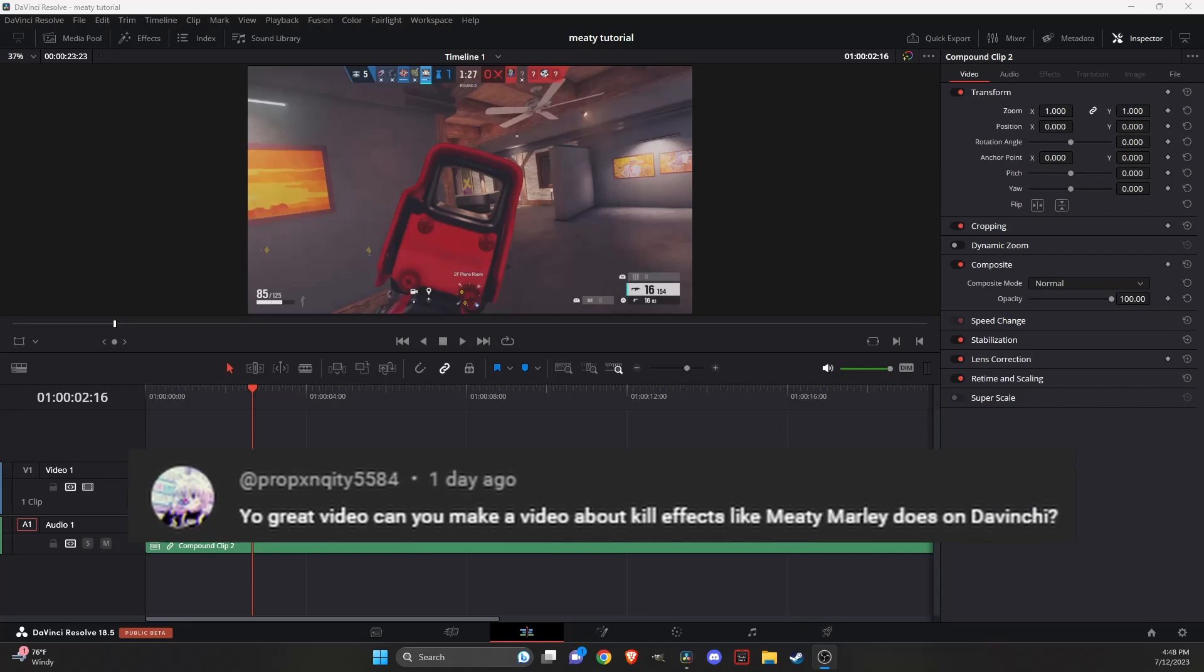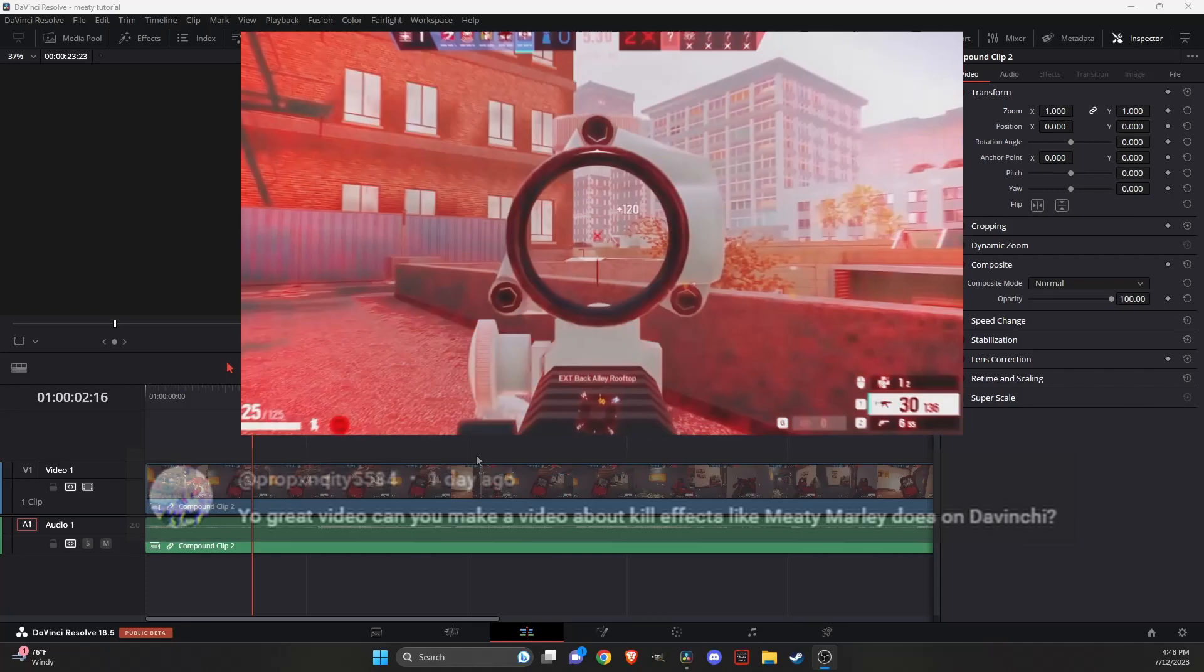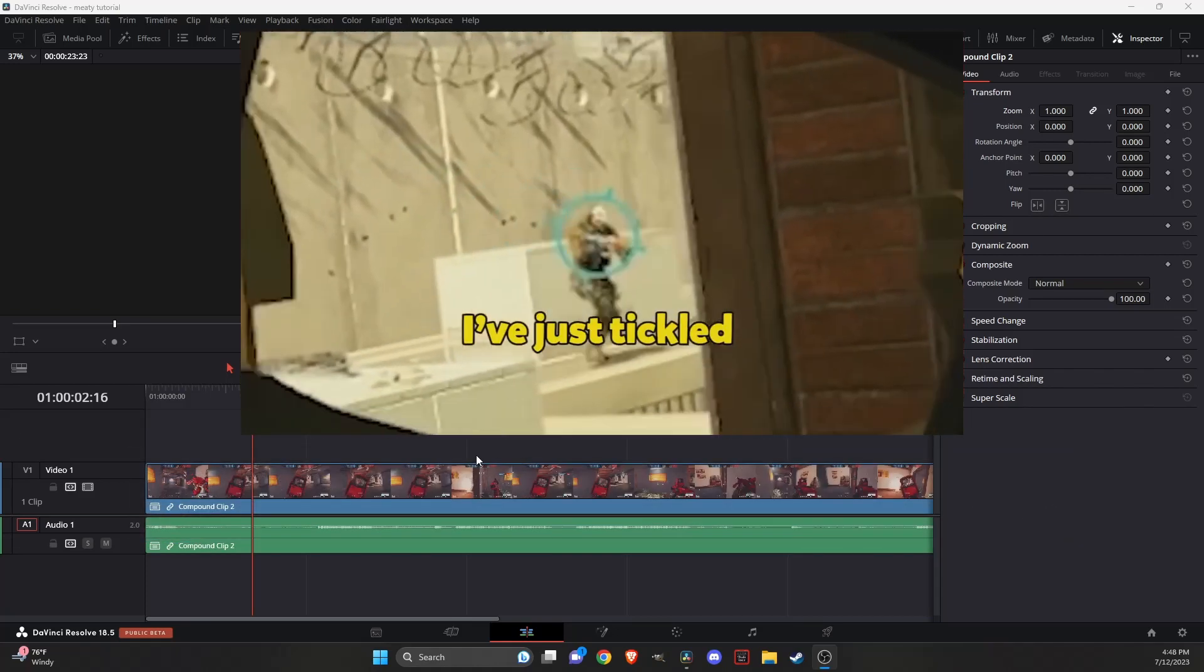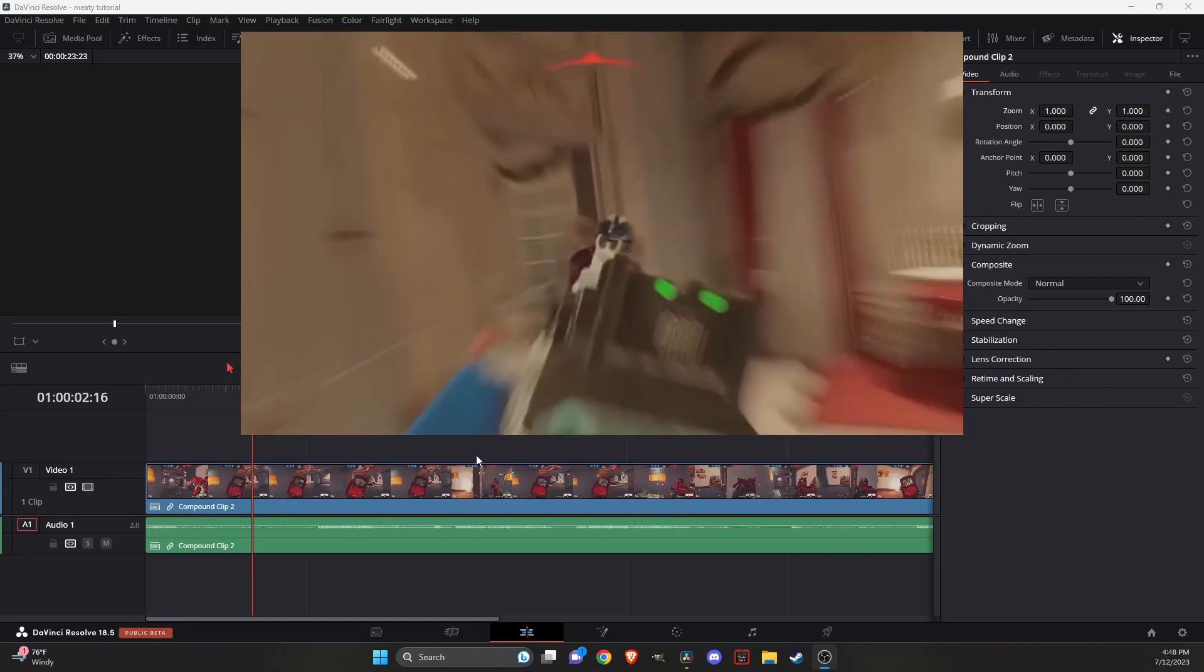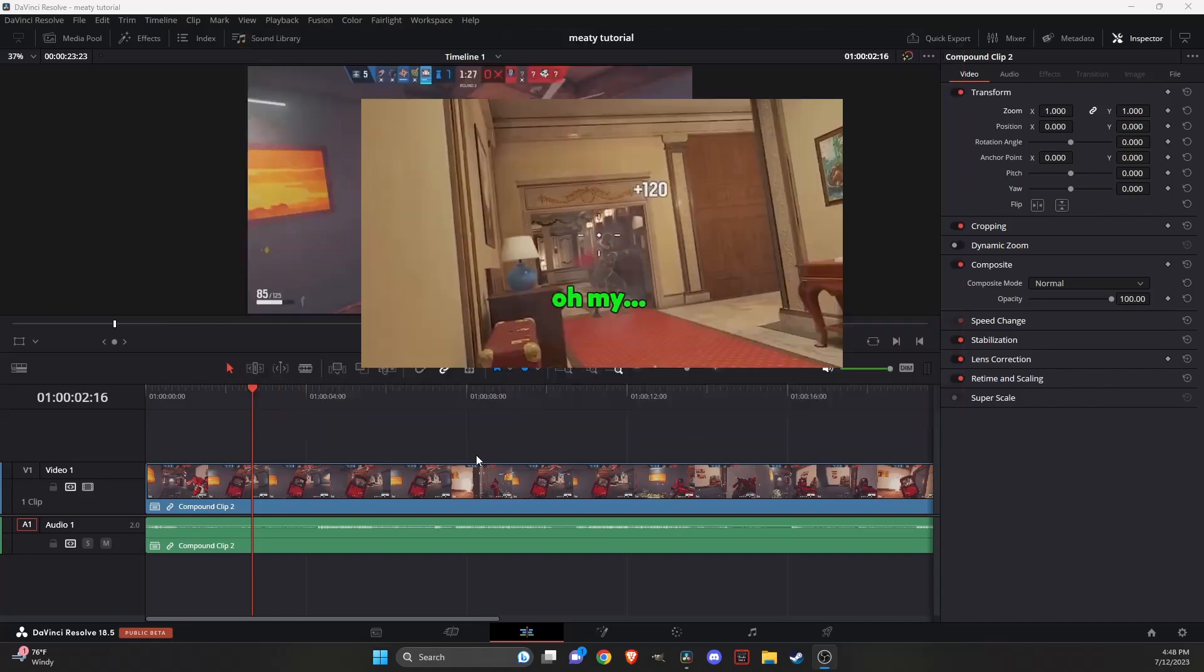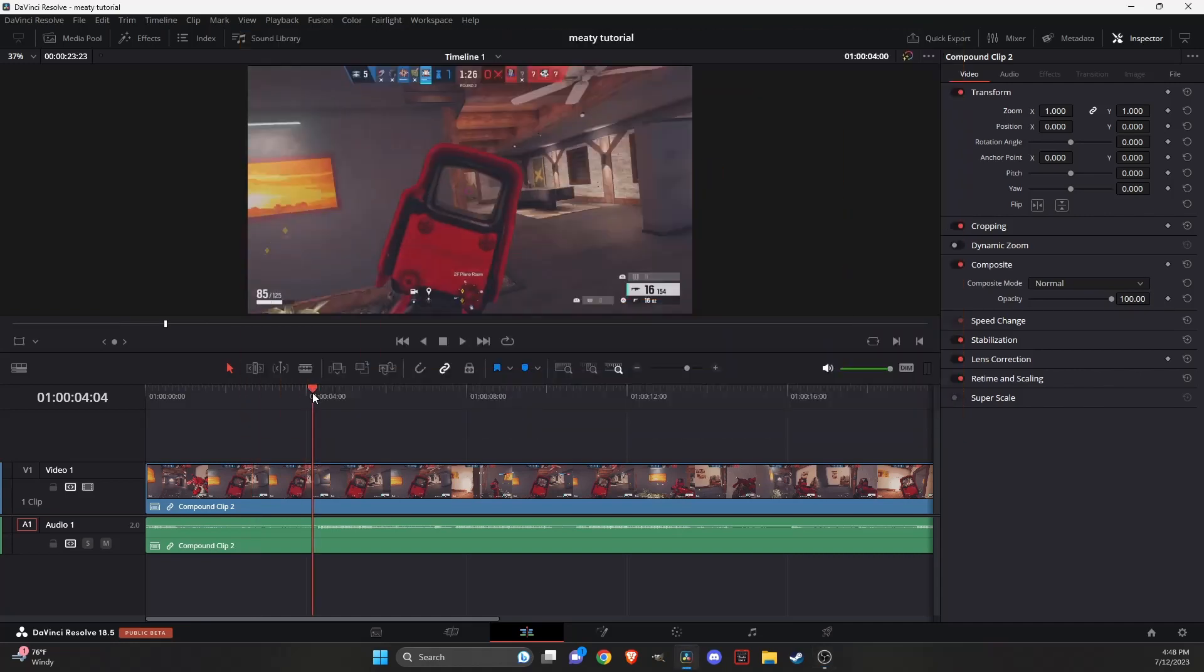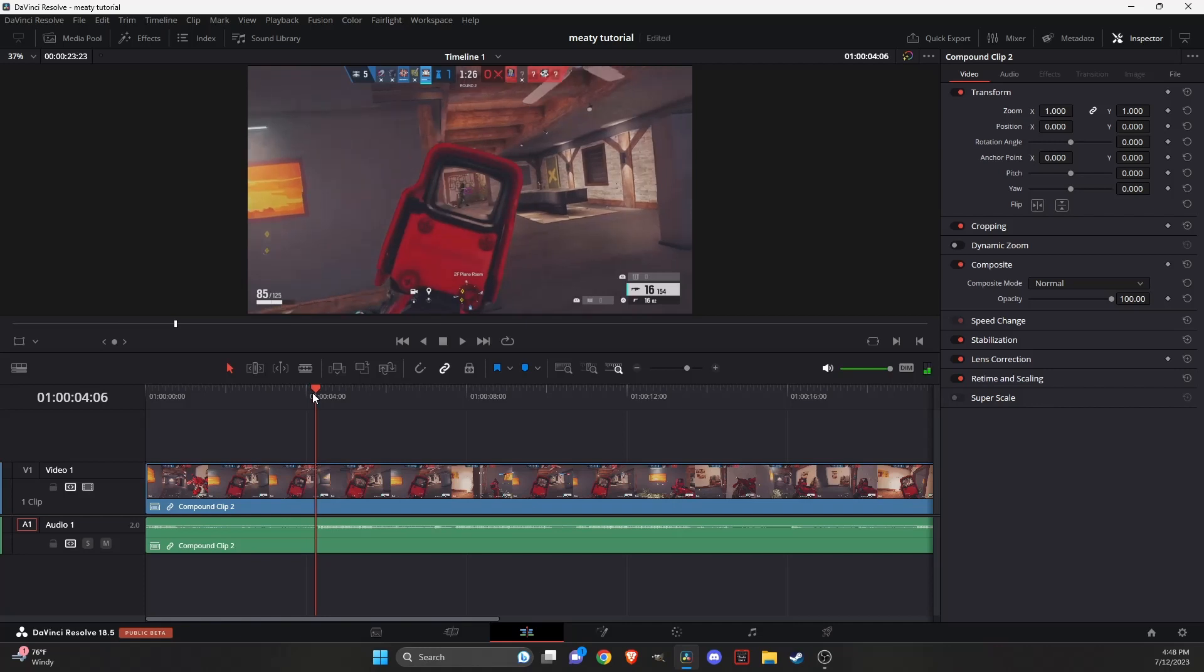Someone asked how to do the Midi Marley kill effect, and I found a way to do it. You can mess with it and tweak it, but I'll just show you my way right now. You're going to have your clip and go right to where he's about to die.